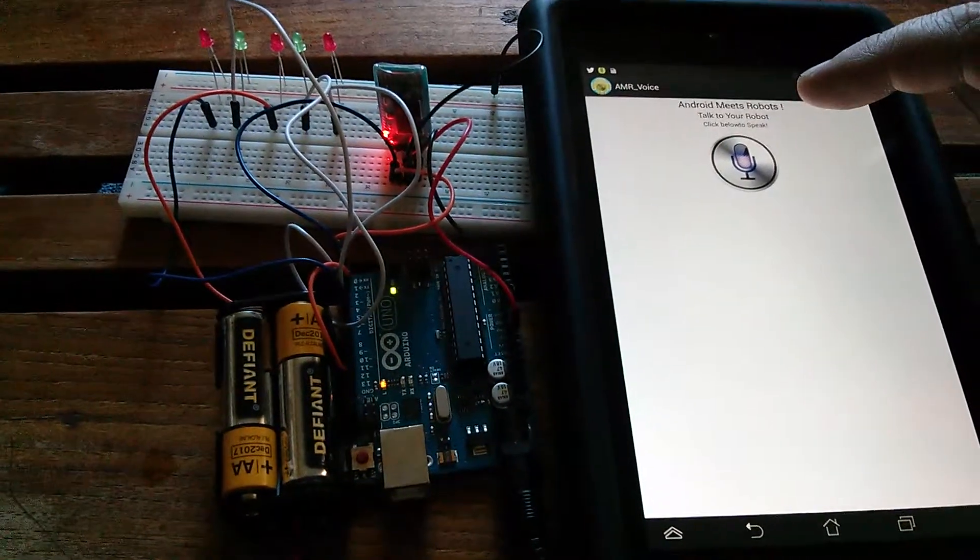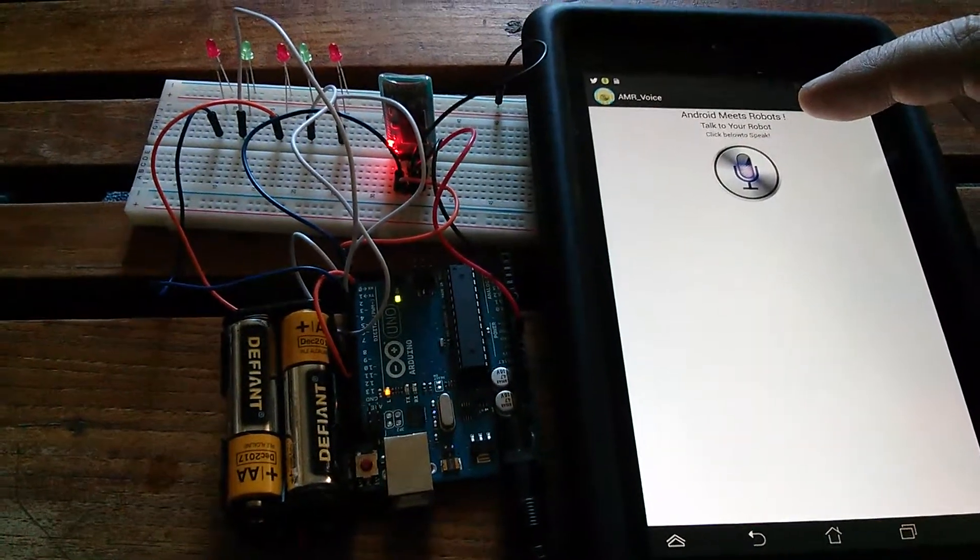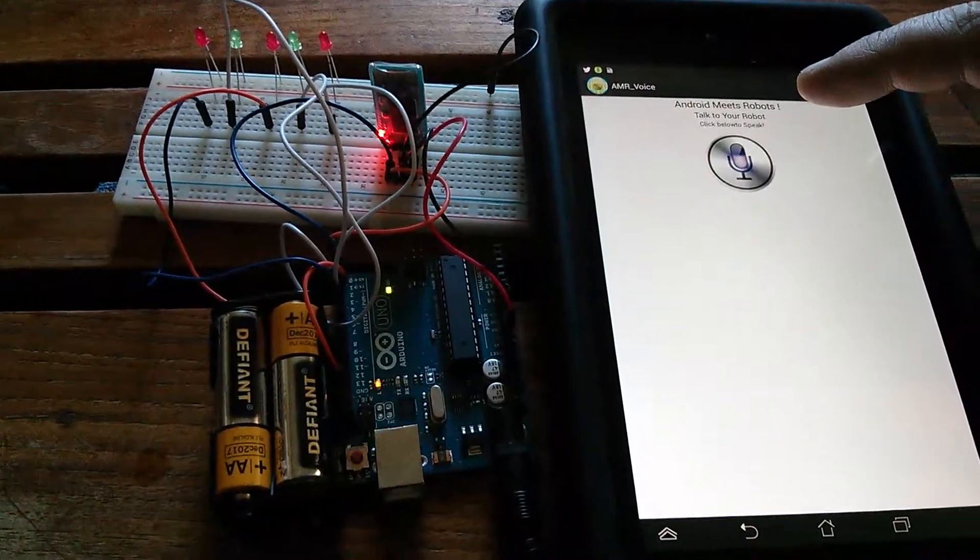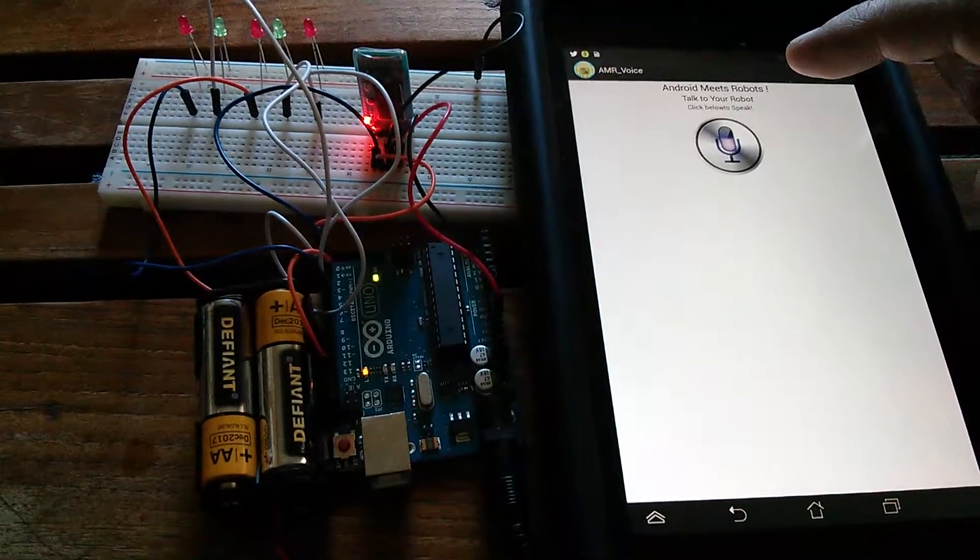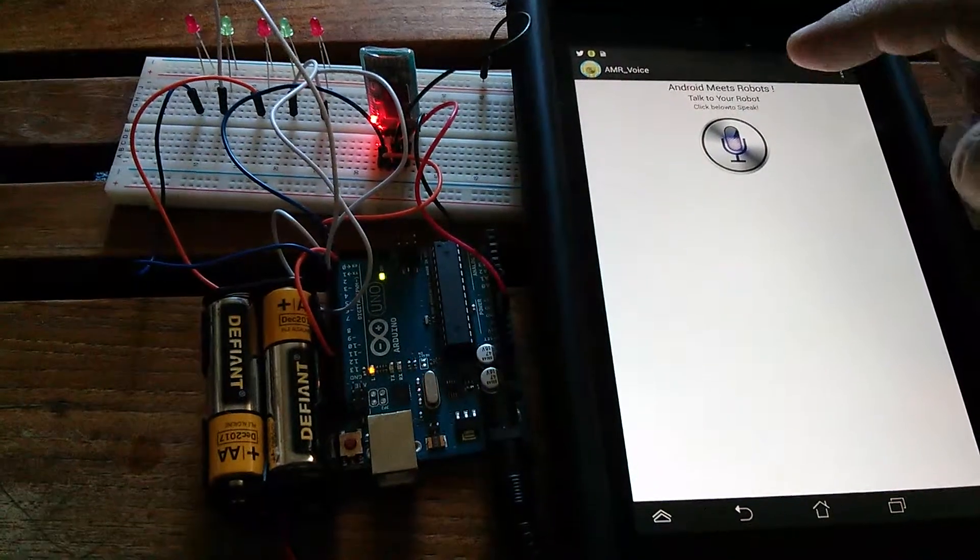You can see the red light on the Bluetooth module indicating that it has now paired.